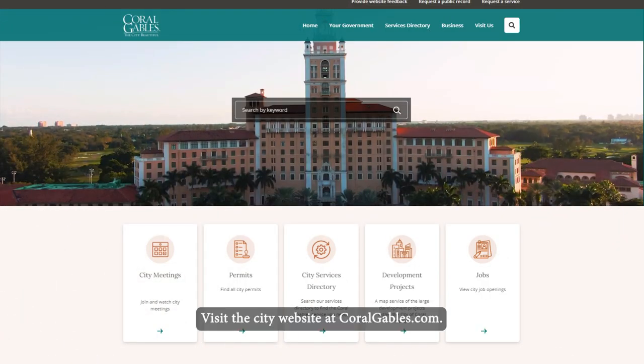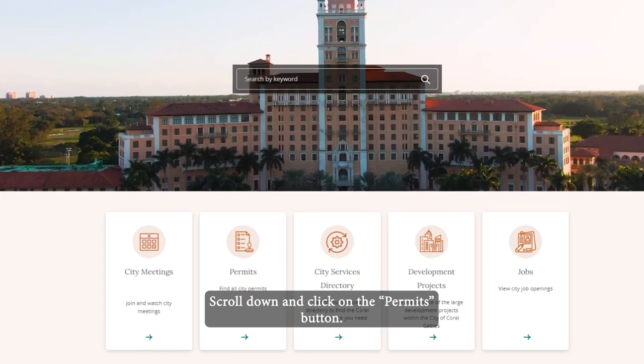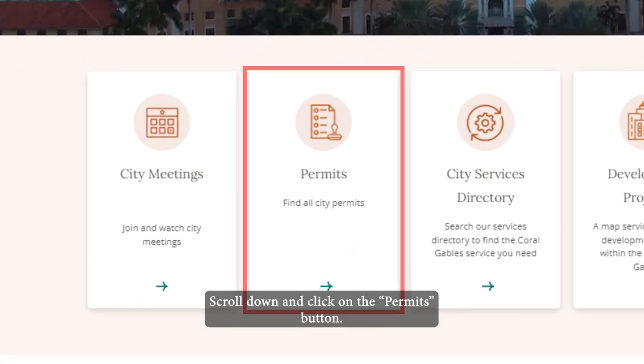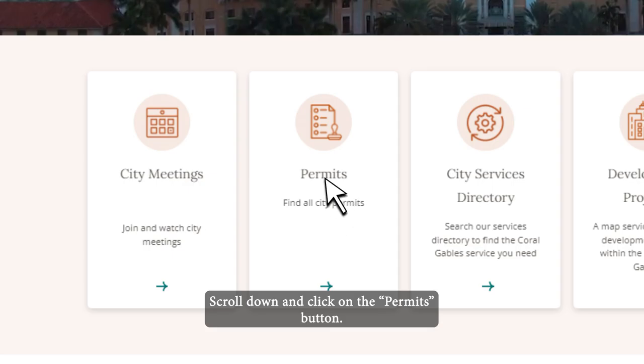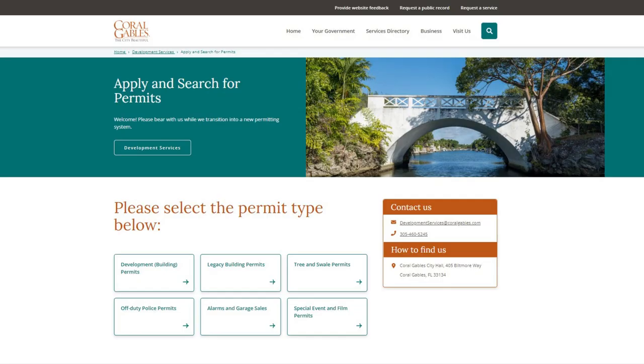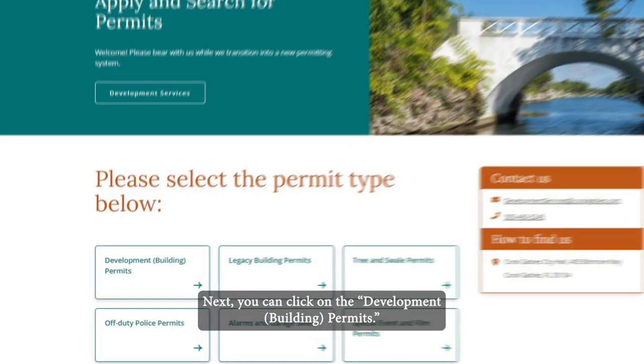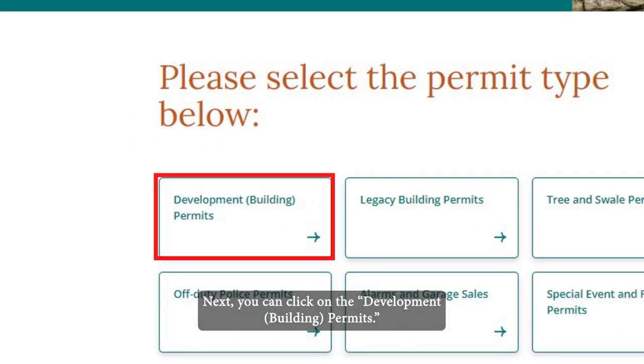Visit the City website at CoralGables.com, scroll down and click on the permits button. Next, click on the development building permits.